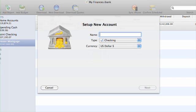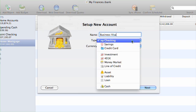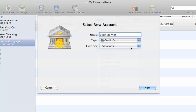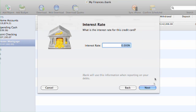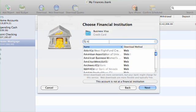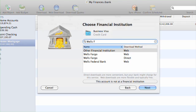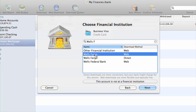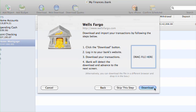You can set up all different types of accounts in iBank — checking, savings, loans, credit cards, and more. You will be asked for additional information when setting up loans and credit card accounts. Let's set up a credit card account using web downloads. If your institution only supports a web download of your transactions, you will get a web download screen in the Setup Assistant.